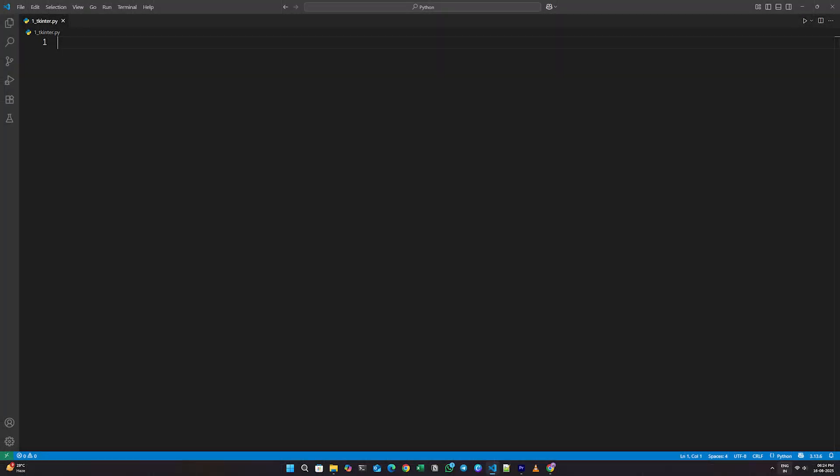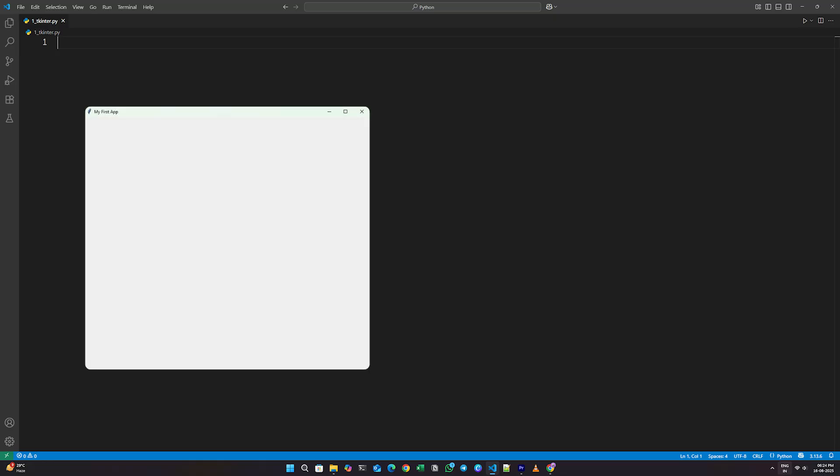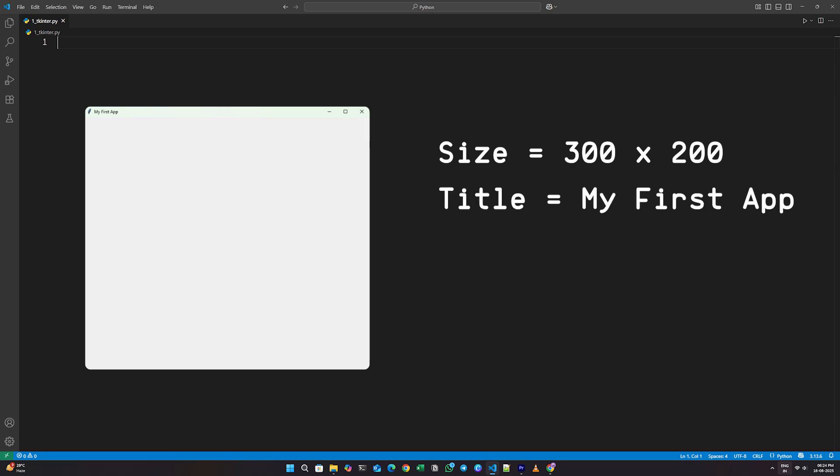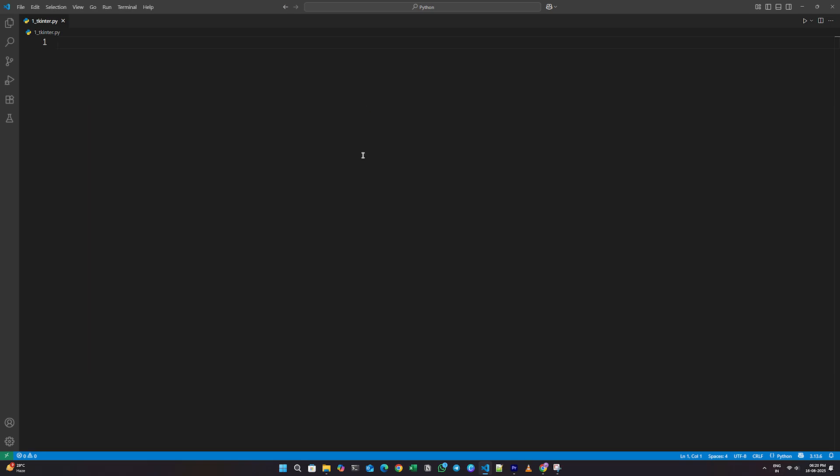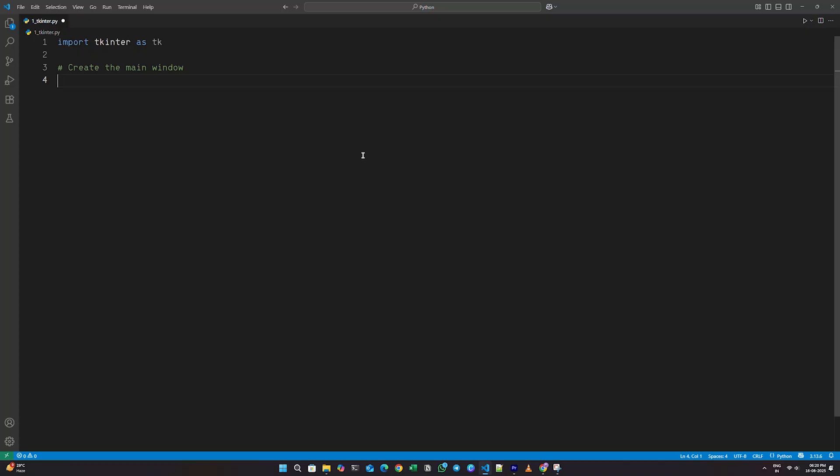Now let's jump into the code and create your first window. First, we'll create a simple window with a size of 300 by 200 and a title that says My First App. To do this, I'll start by writing import tkinter as tk. Then, to create the main window, I'll write root equals tk dot TK with brackets.